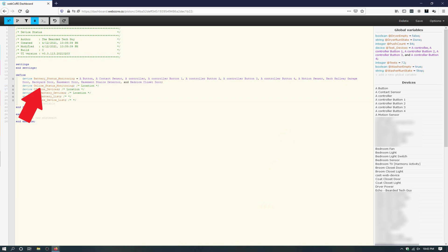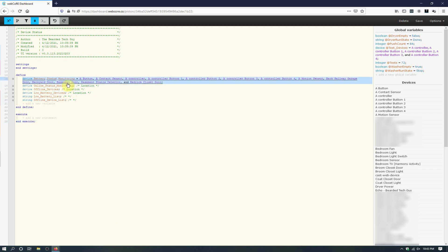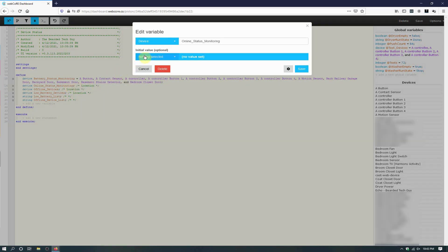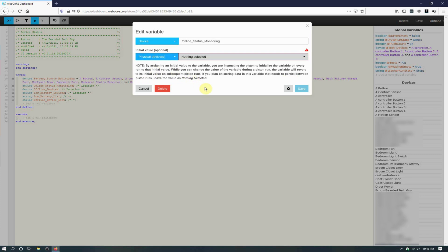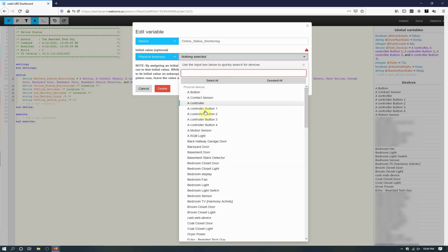The second variable is Online Status Monitoring. This variable will be set by us and include any devices that we want to monitor the status of. You do not need to worry about selecting any battery powered devices here, as we will be using our first variable to keep track of those devices as well. To update the devices in this variable, click on it, and on the new screen that opens, click on the bottom left drop-down menu to select physical devices, then select all the devices you want to monitor. Once selected, click on Save to go back to the piston editor.